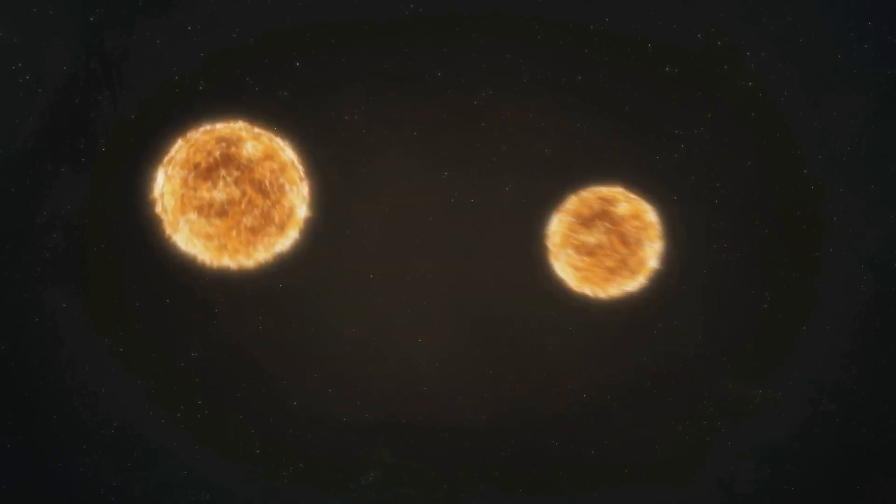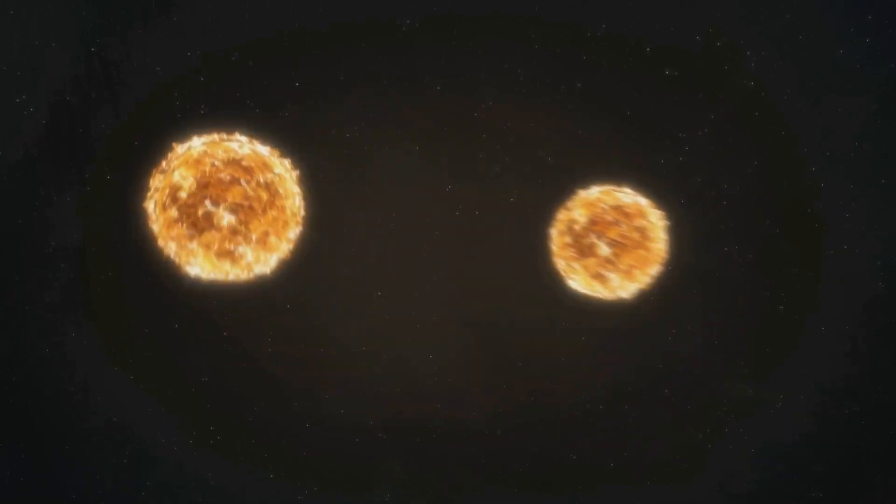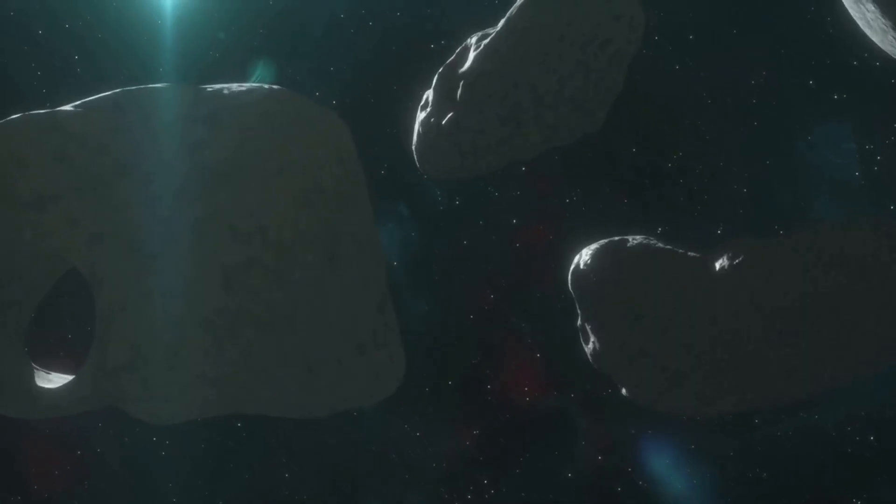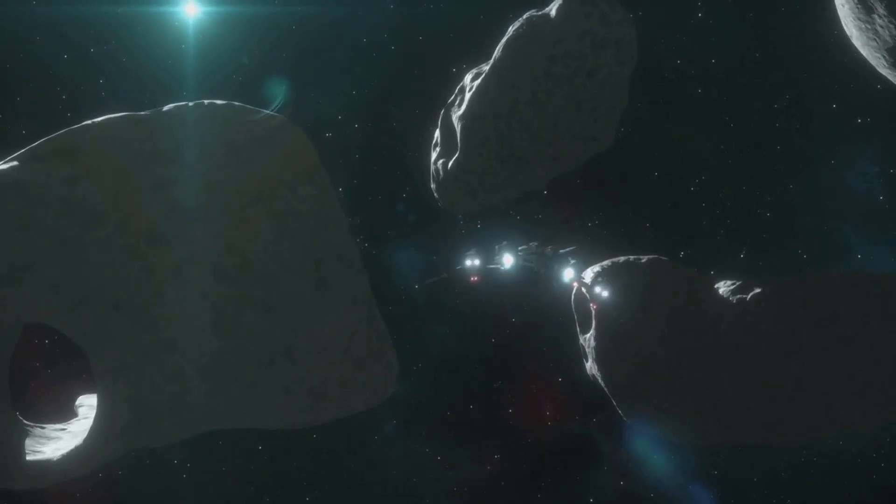The discovery of such objects has ignited our curiosity. They are like messages in a bottle cast adrift on the cosmic sea. By studying them, we can learn about the building blocks of planets and the diversity of star systems beyond our own.